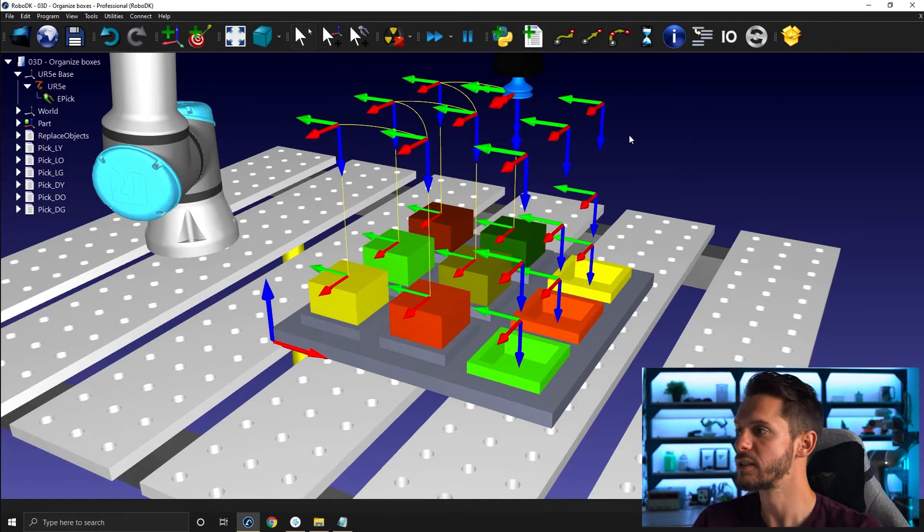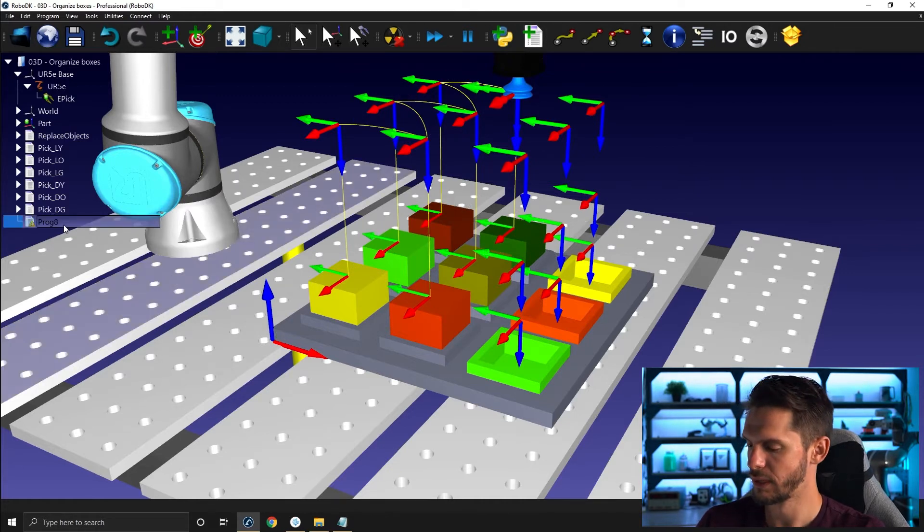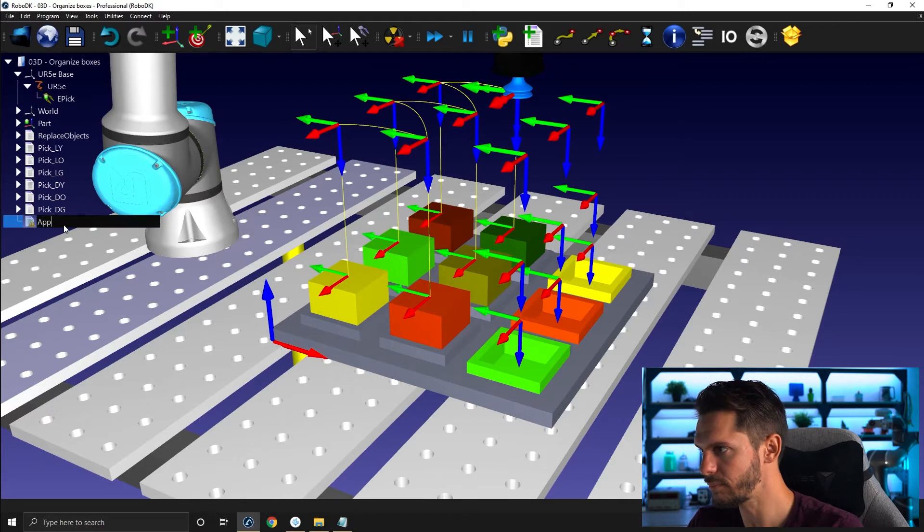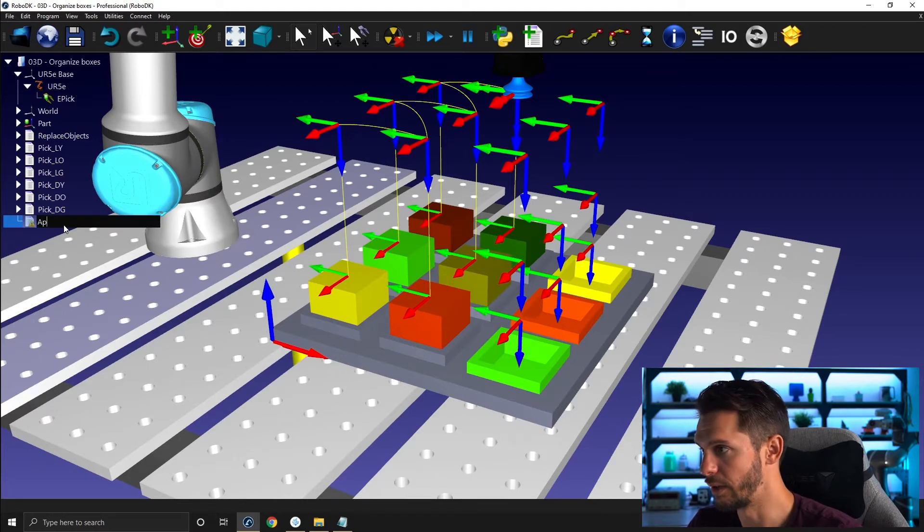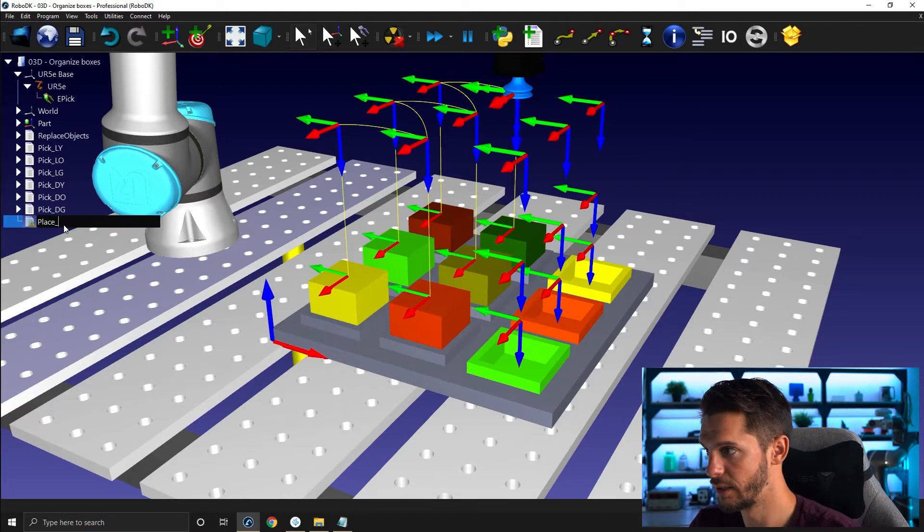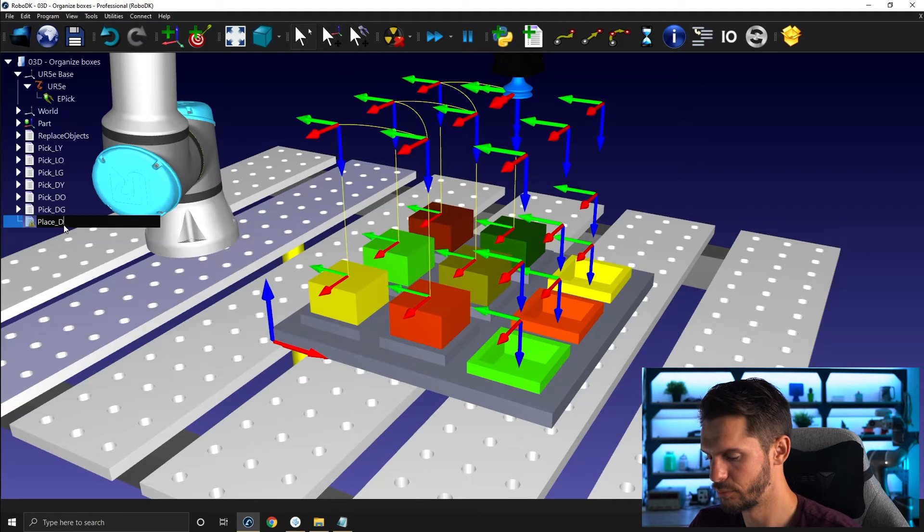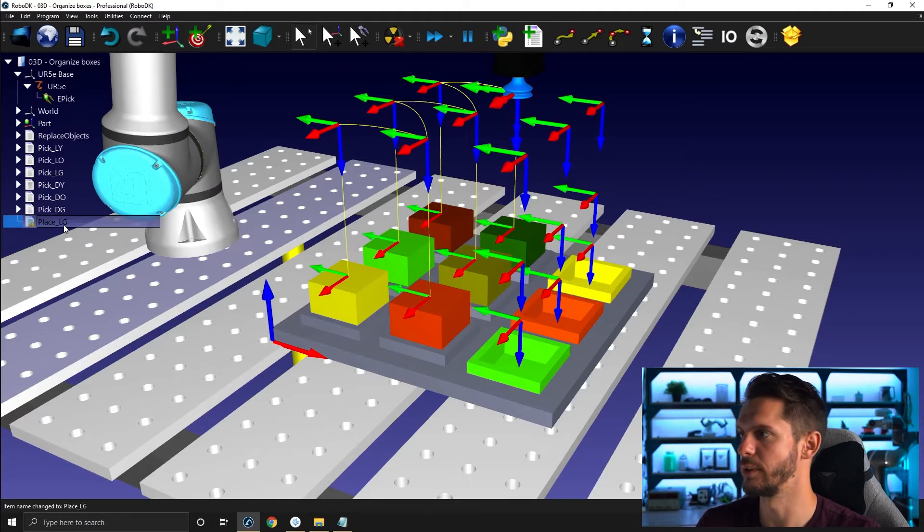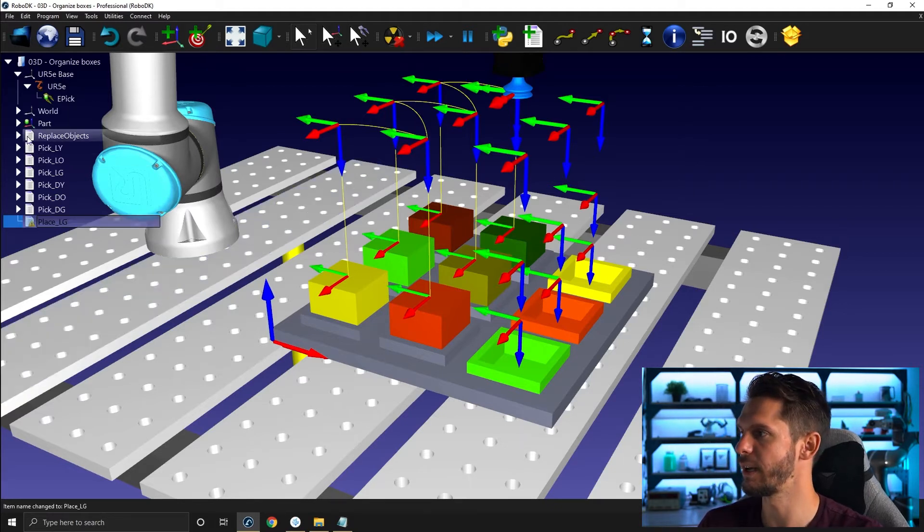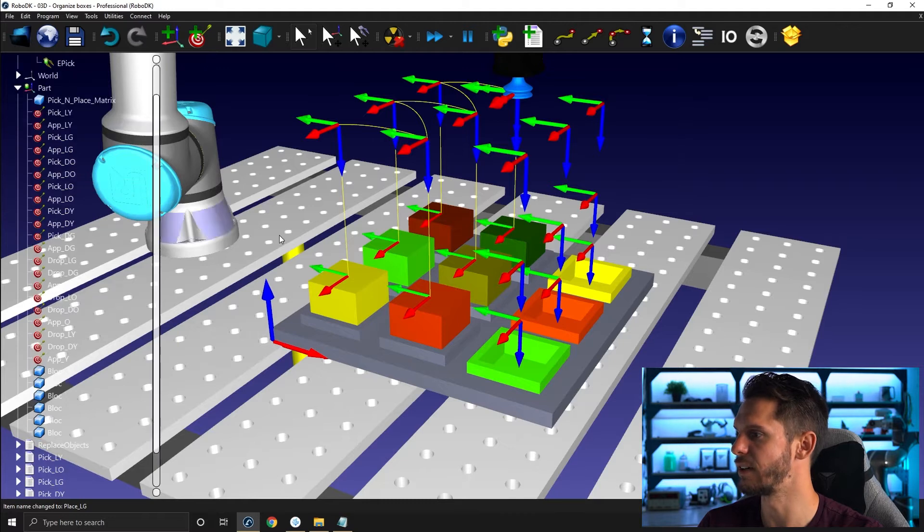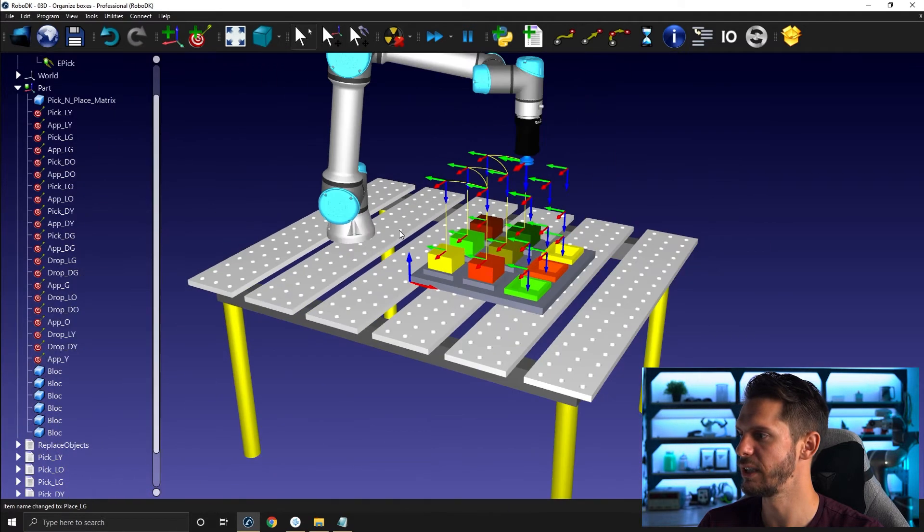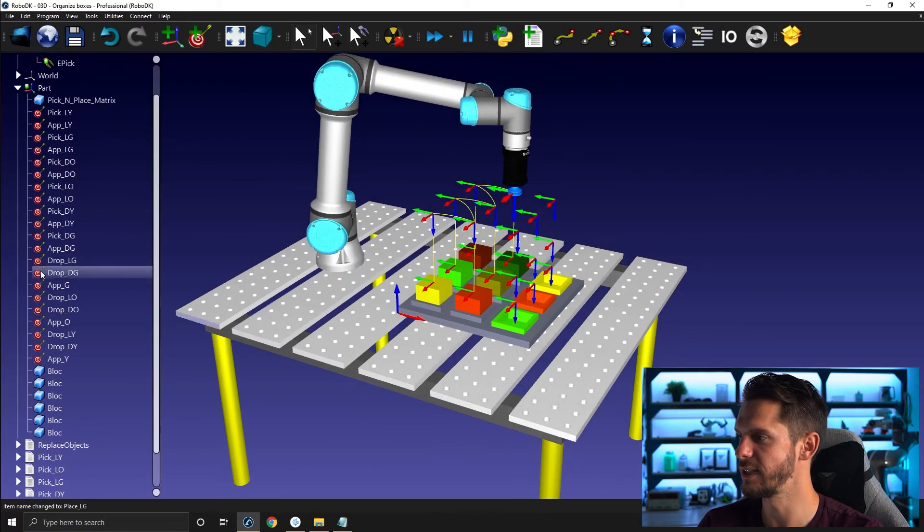So let's create the first subprogram and let's call it place light green, which will be the first one. So place light green will go as follows. I'm going to move here so I can better see.